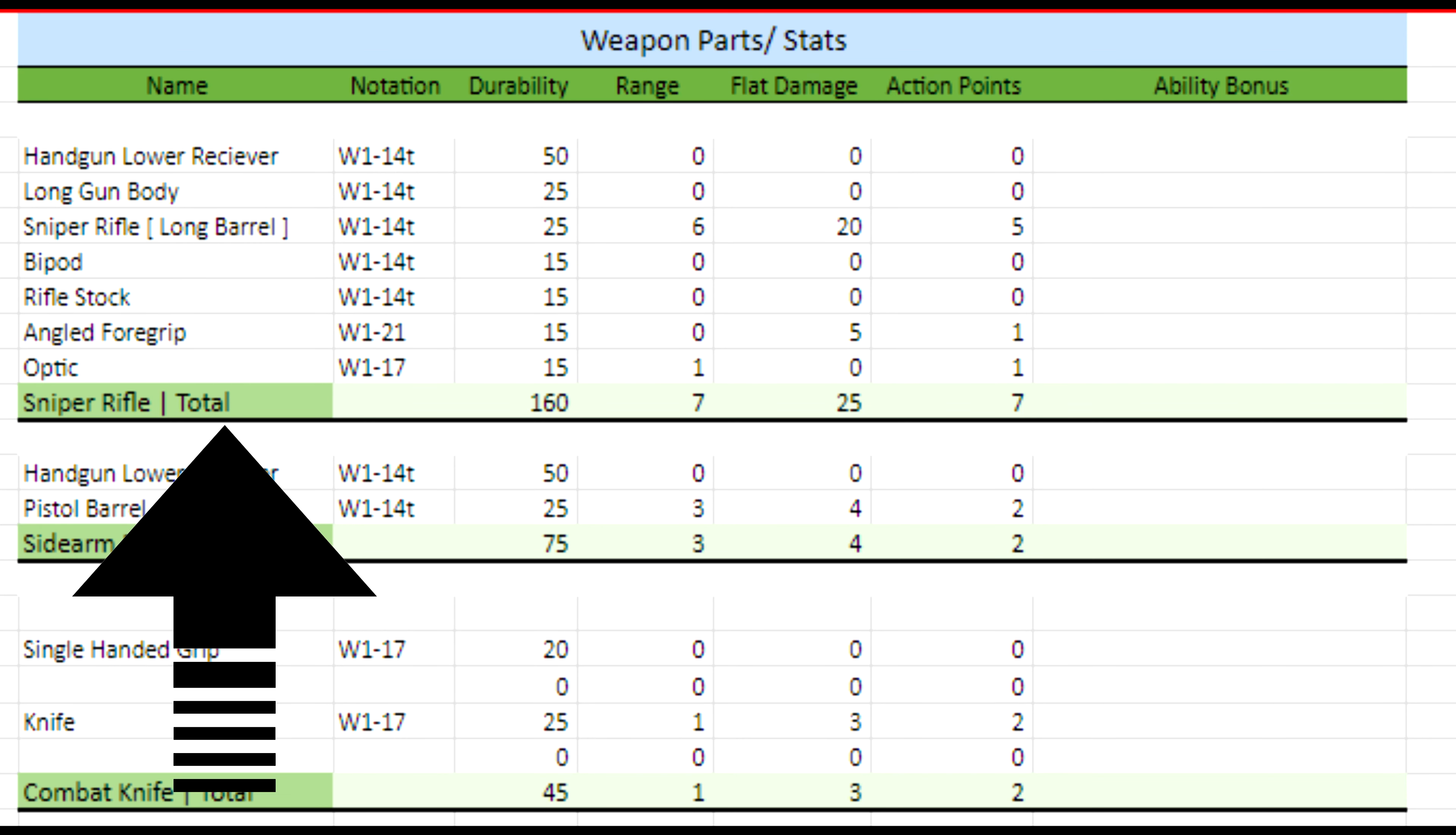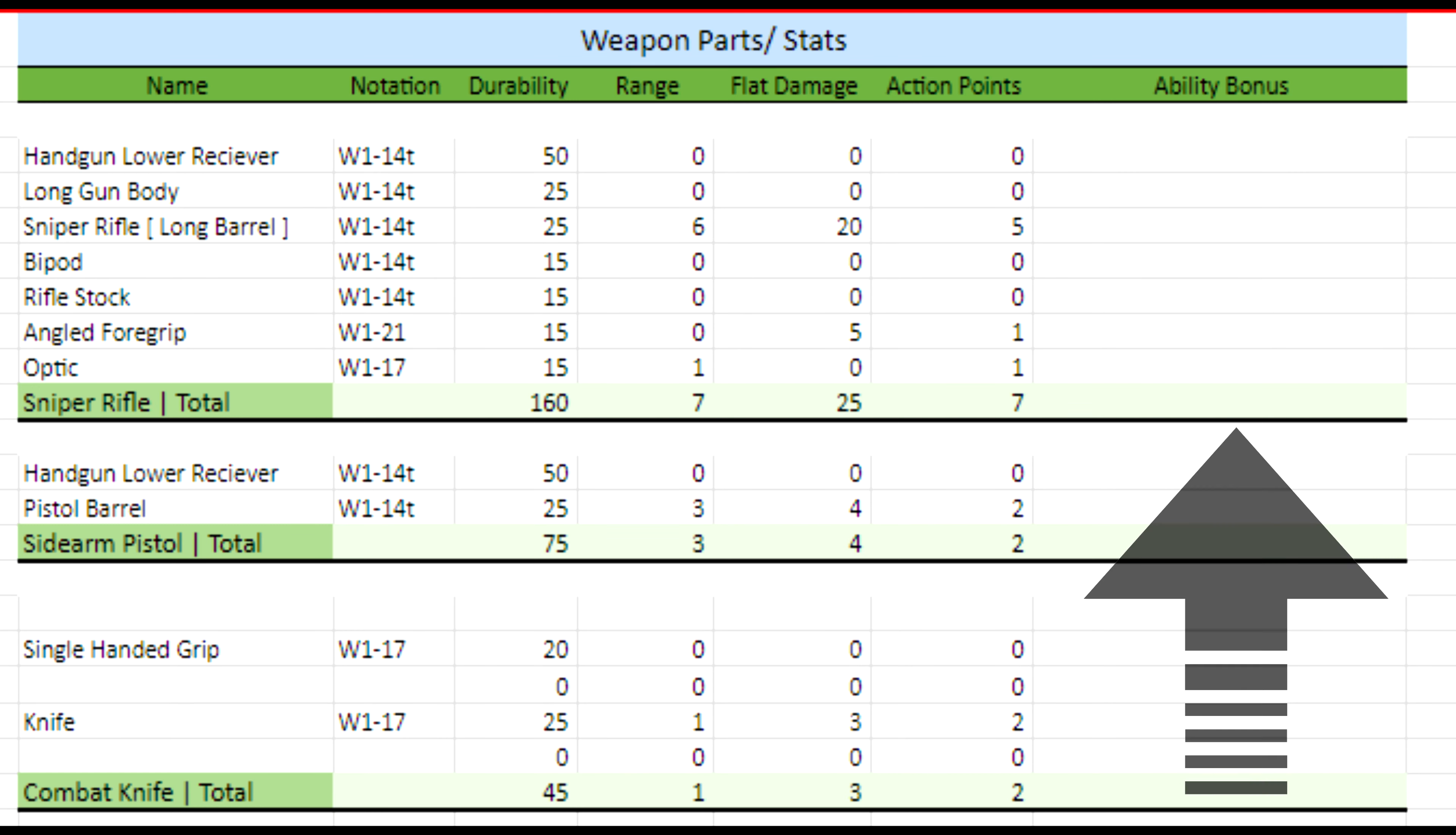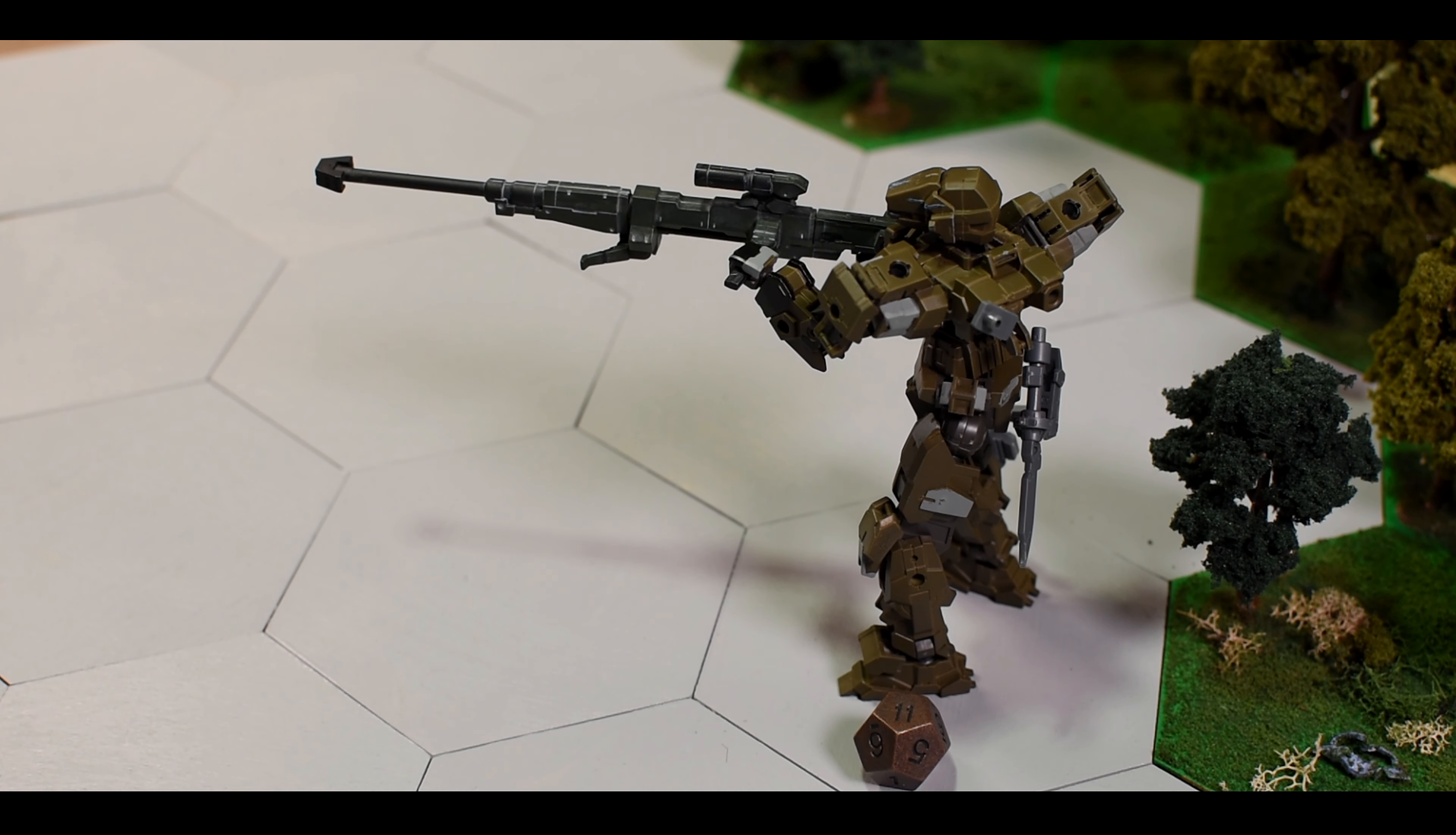In the total row, you find durability, range, flat damage, action points, and ability bonus for the weapon. As you can see, the sniper rifle does massive damage but at a high AP cost. To start, the sniper rifle needs to be in the unit's hands. If it's not, you will need to use a command action to swap the weapon from carried to held, so plan ahead.